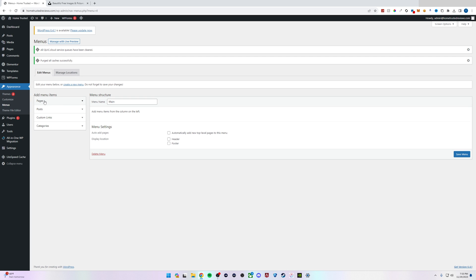We can add pages, posts, custom links, or categories.